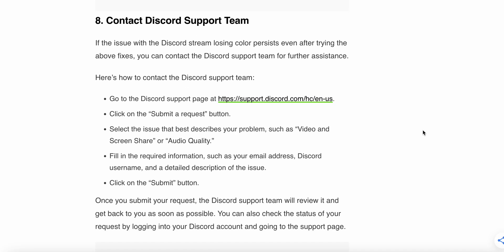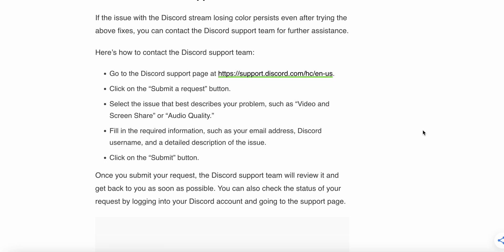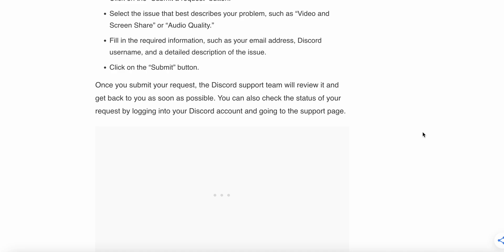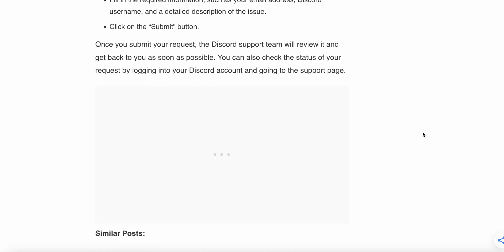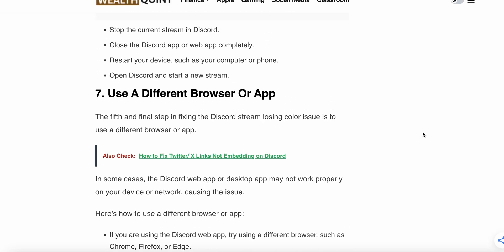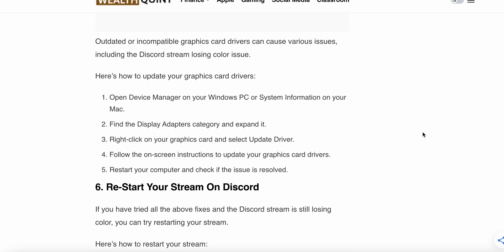The eighth step is to contact the Discord support team. If the Discord stream color loss issue persists even after trying all the above fixes, contact the Discord support team for further assistance. Go to the Discord support page, click on Submit a Request, select your issue type and describe your problem, then fill in the required information such as your email, username, and a detailed description of the issue. Click Submit — the Discord support team will review your request and get back to you as soon as possible. You can also check the status of your request by logging into your Discord account and going to the support page. Thank you and have a nice day!